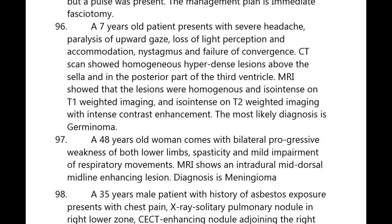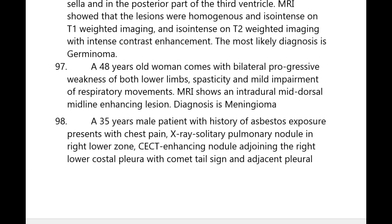A 48-year-old woman presents with bilateral progressive weakness of both lower limbs, spasticity, and mild impairment of respiratory movements. MRI shows an intradural midline dorsal enhancing lesion — it is meningioma.